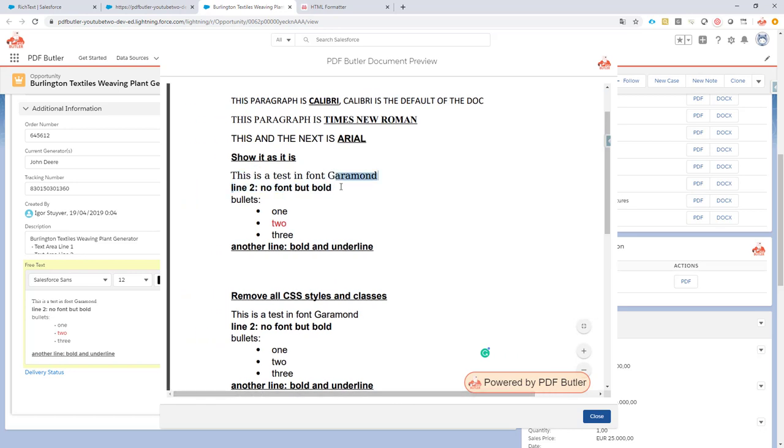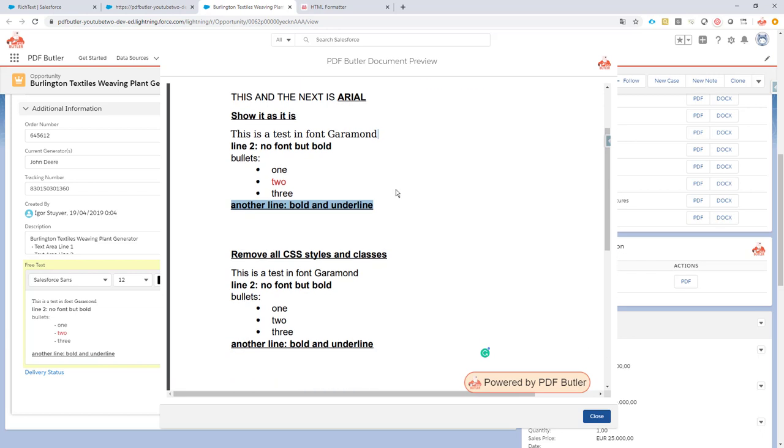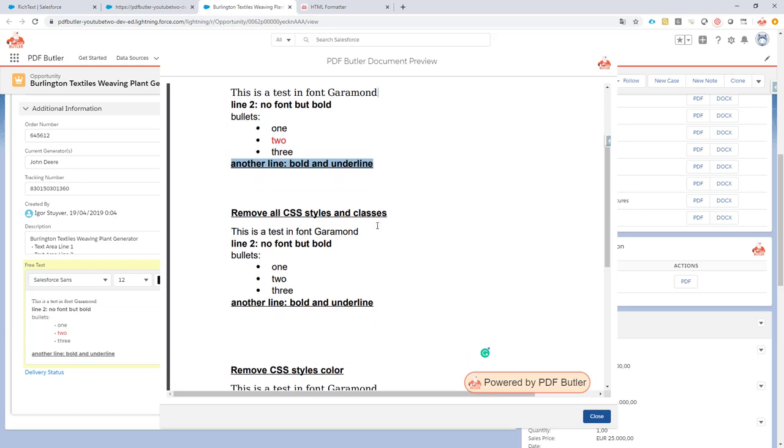This one is, of course, bold. This is then the bullet point list that you see. One, two, and three. Very good, because you can see here how it sits in Salesforce. And then we have something that's bold and underlined. Okay.